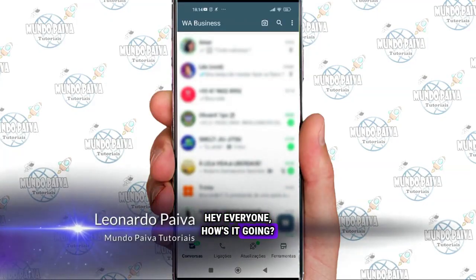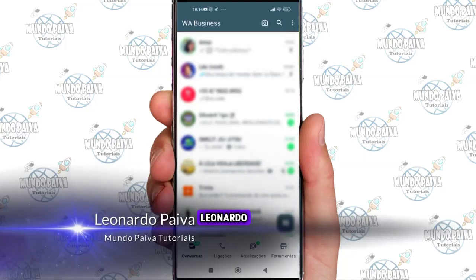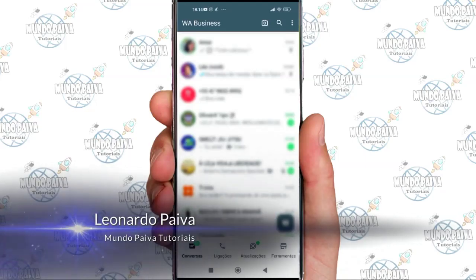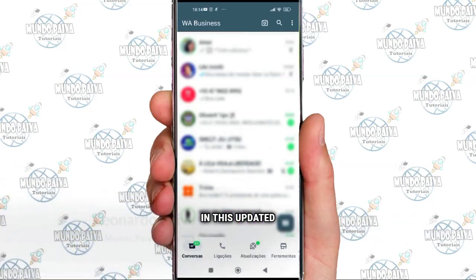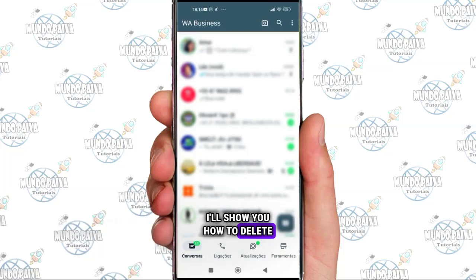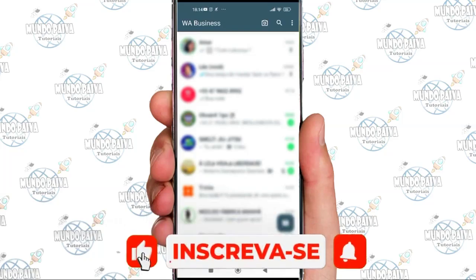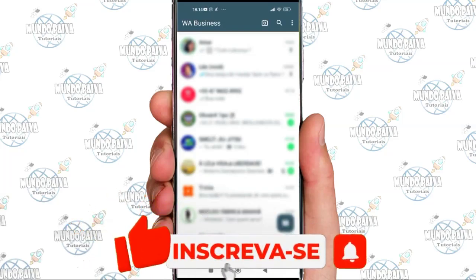Hey everyone, how's it going? Leonardo Paiva here with another video. In this updated video, I'll show you how to delete a WhatsApp Business collection step by step.